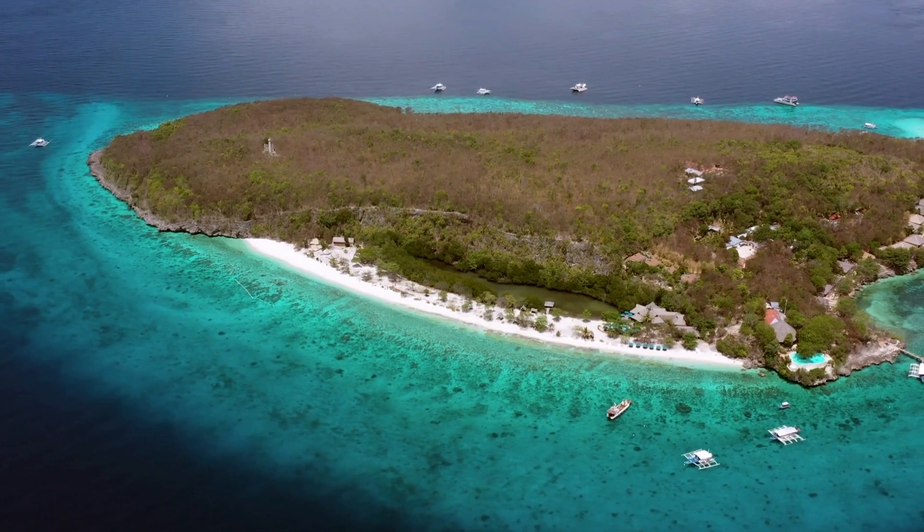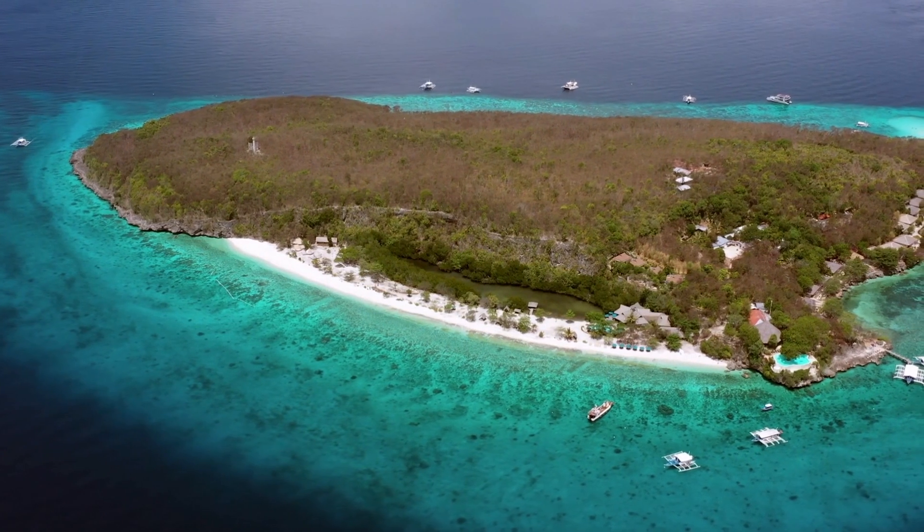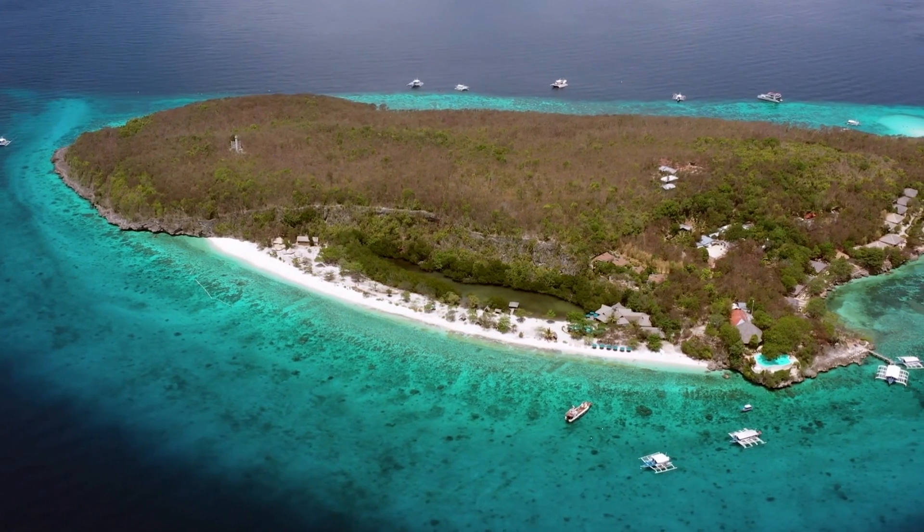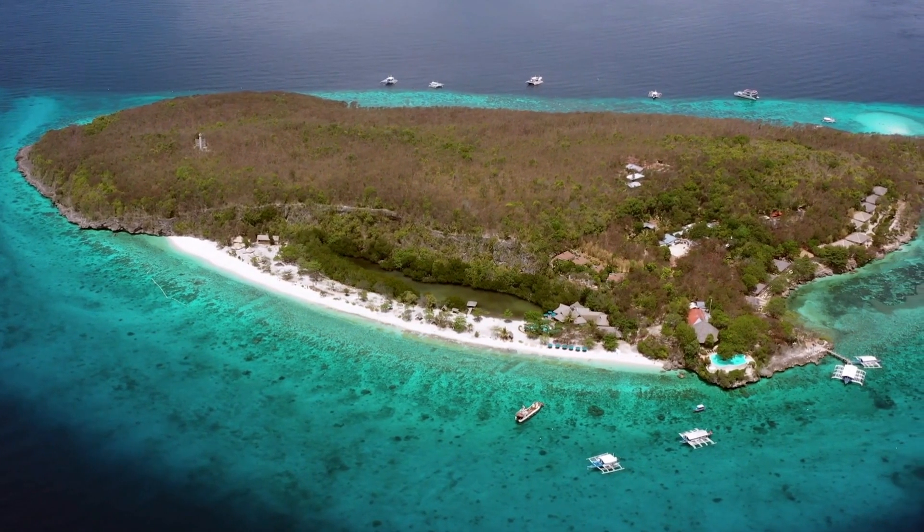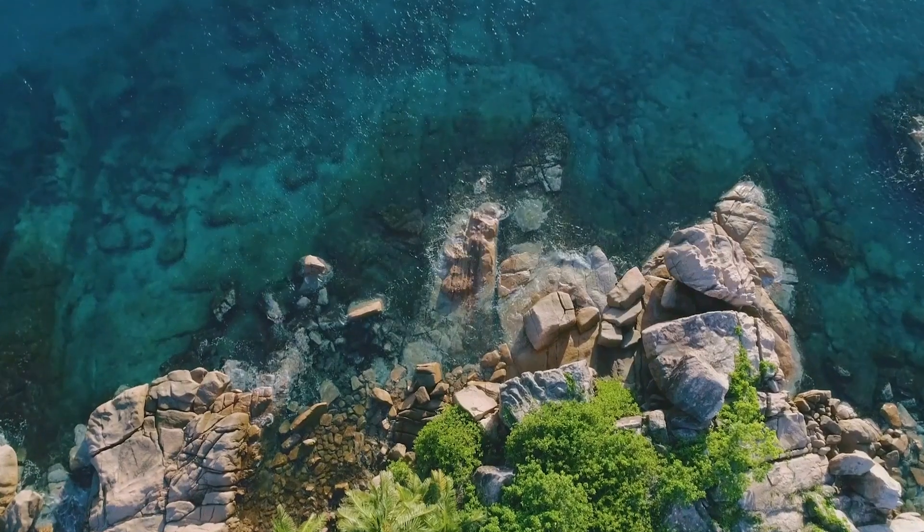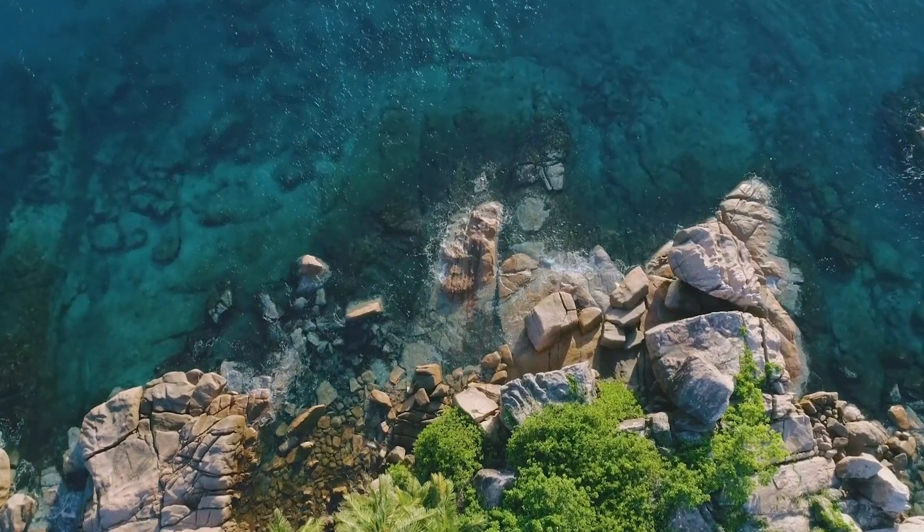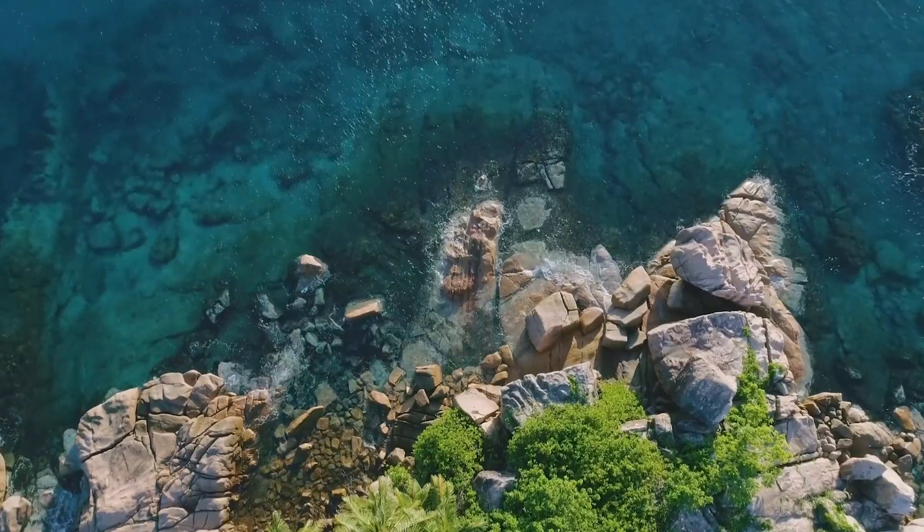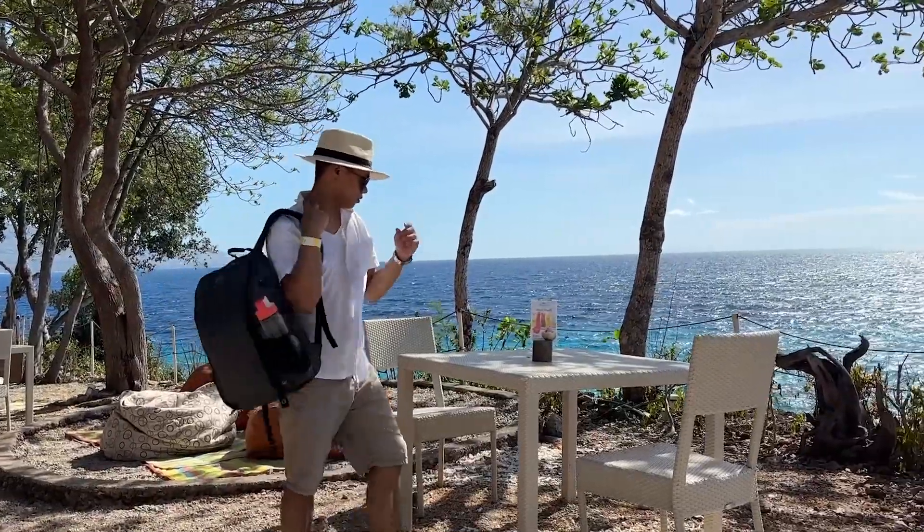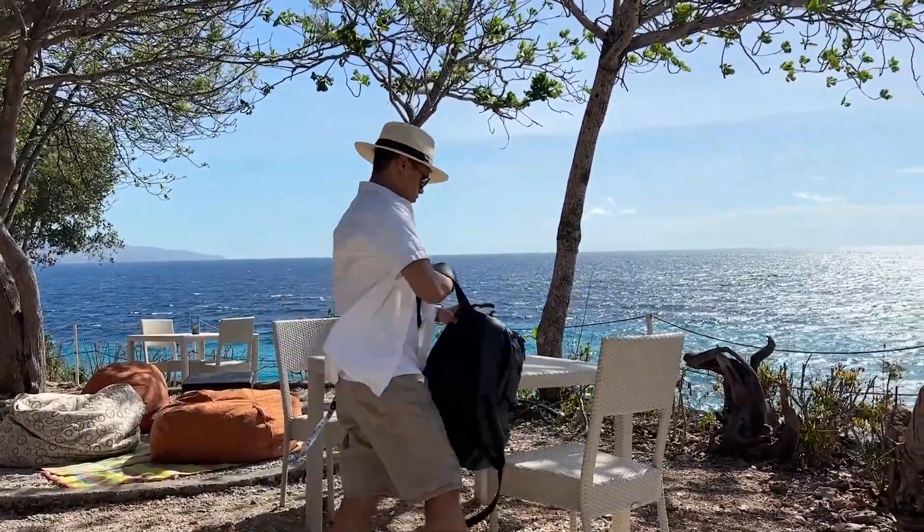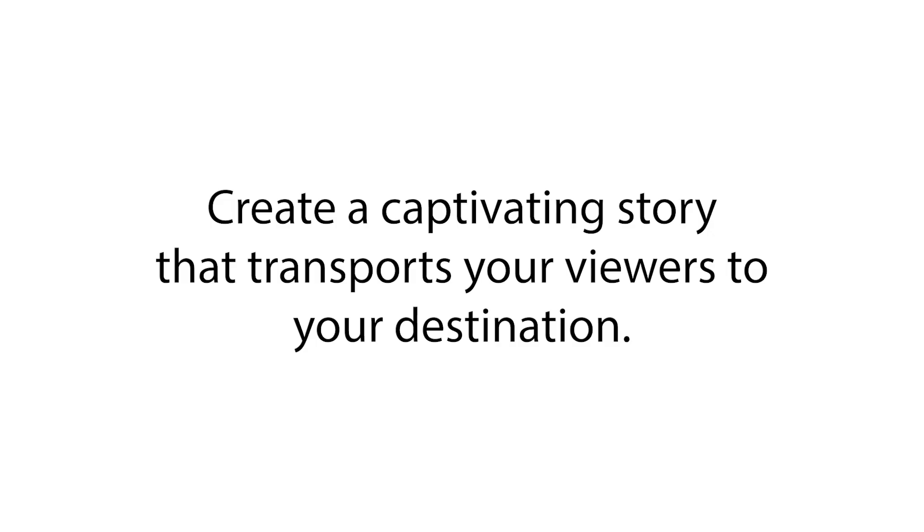Imagine you're editing a travel blog and you have hours of footage from your latest adventure. By selecting in and out points, you can quickly identify the most exciting moments like jumping off a waterfall or trying street food for the first time and create a captivating story that transports your viewers to your destination.